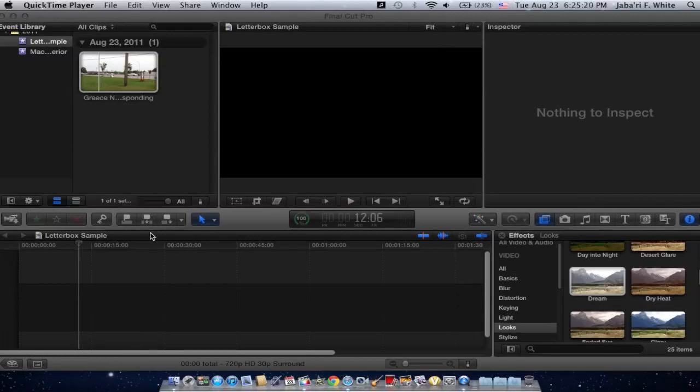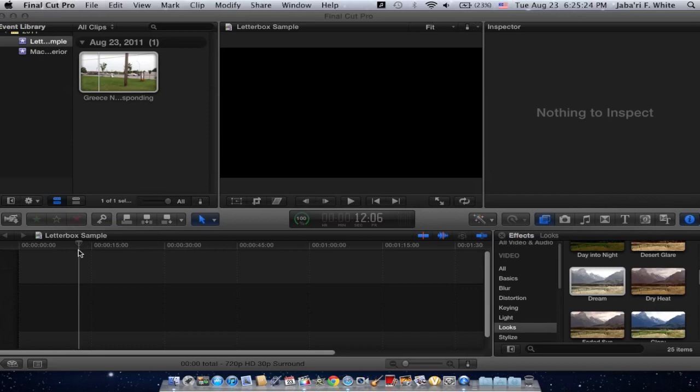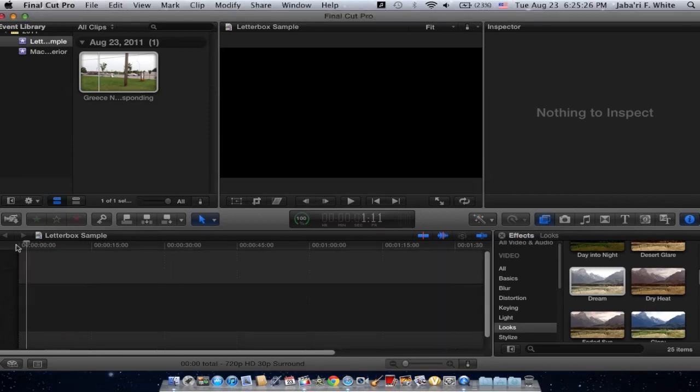Hey there, what's up YouTube? I'm going to be doing a simple video of just adding Letterbox to a clip you have in Final Cut Pro 10.